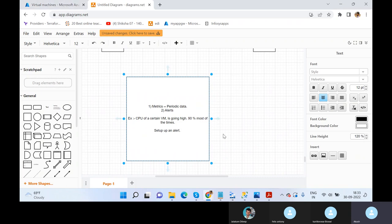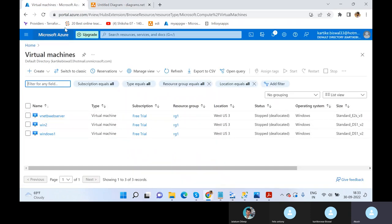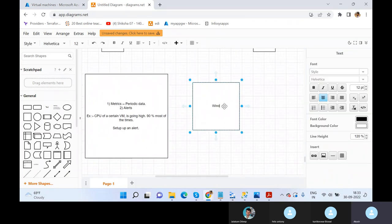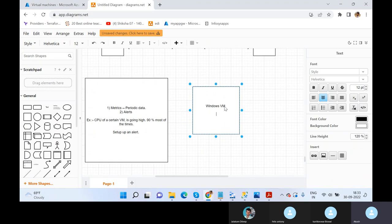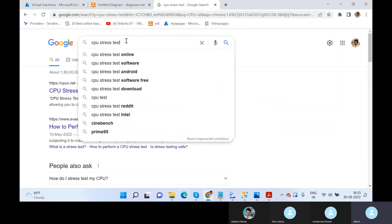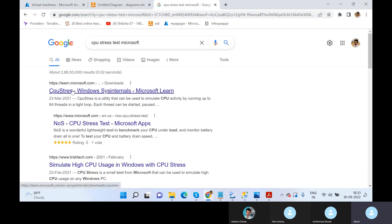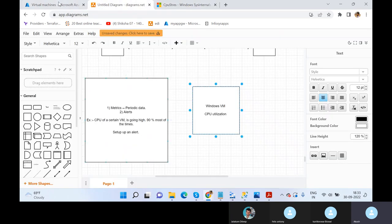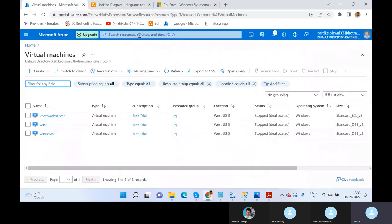I will show you how to create an alert. You will need to create a Windows virtual machine, and I'll show you how to stress it — meaning create CPU utilization. There's a tool called CPU Stress Test, which is a Microsoft tool, that will create an environment where the CPU utilization is going to be very, very high. Before that, I'll show you how to set up an alert. First, let me power on this virtual machine — this is my Windows 1 VM. I'll click on Start.